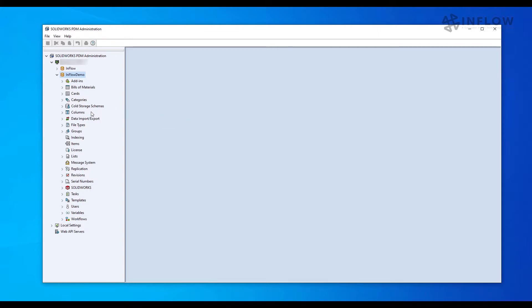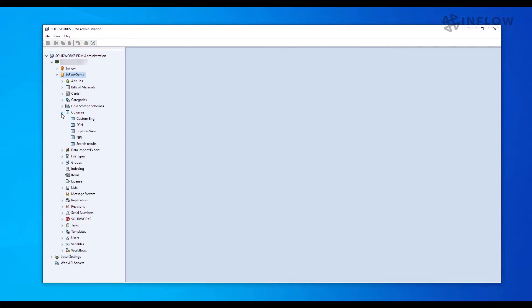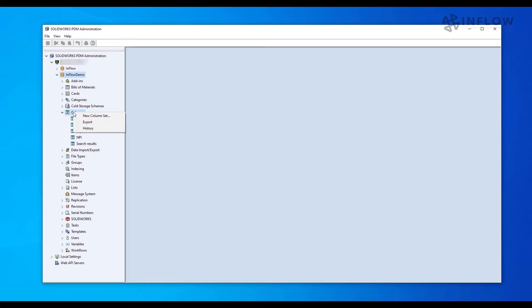I'll start in the administration tool and expand out my columns. Here we can see every set we currently have. I'll right-click and create a new column set.